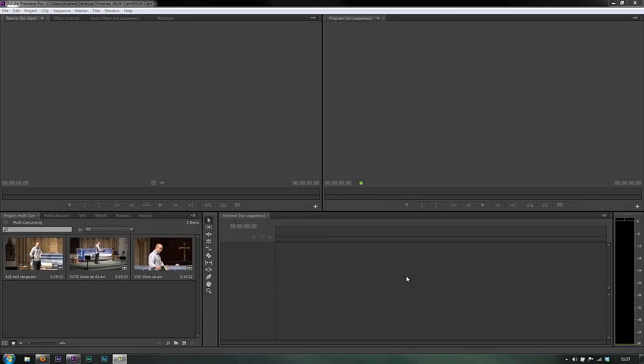Premiere Pro CS6 has seen some significant improvements in the multi-camera workflow. I'm only going to be synchronizing three cameras in this particular example, however the workflow is going to be the same for as many cameras as your system can cope with. The limitation now isn't the number of cameras — in previous versions you could do a maximum of four. From CS6, they've increased the number of cameras to as many as your system can cope with, and they've made the workflow a lot easier to work with.